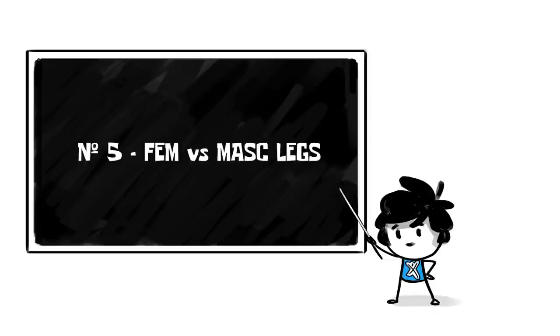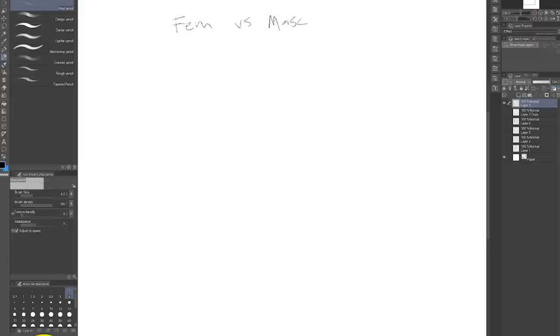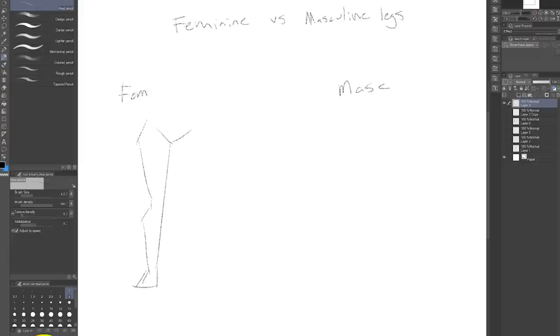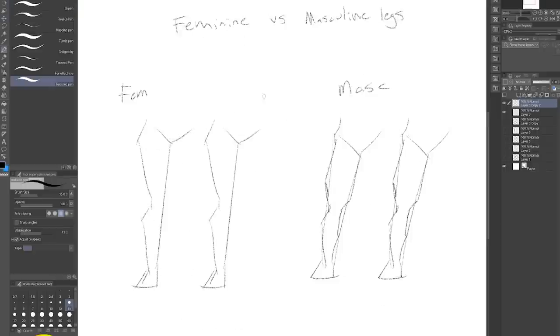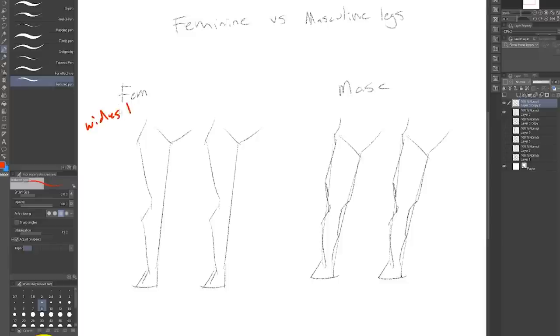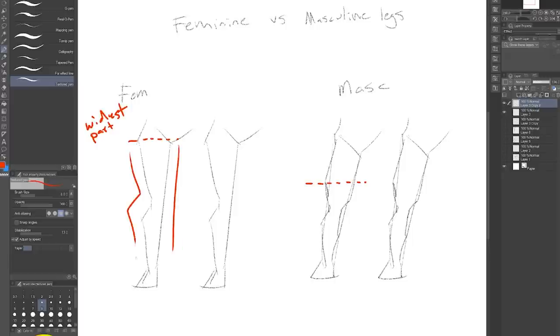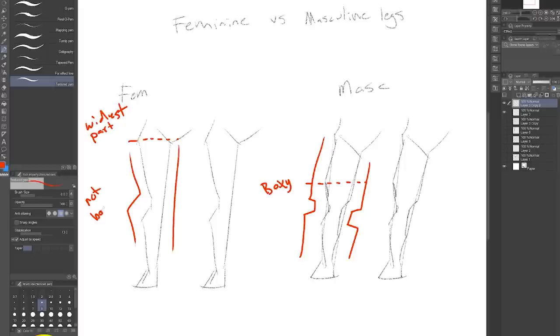Number five, feminine versus masculine legs. Besides the stuff that we already talked about in this video, there's another way to make your characters look more masculine or feminine and that is where the outermost part of the thigh is. Feminine legs tend to have the outer part of their thigh higher and it's a little lower for masculine legs. Bonus tip, drawing the legs more boxy can help your legs look more masculine too. Don't forget about that one.